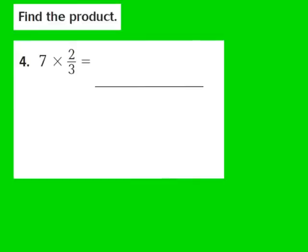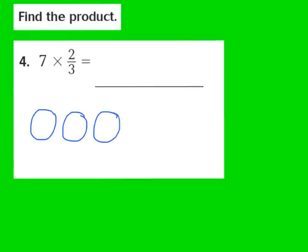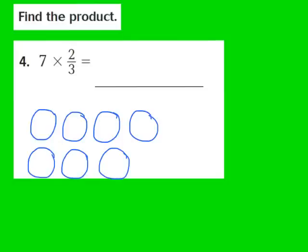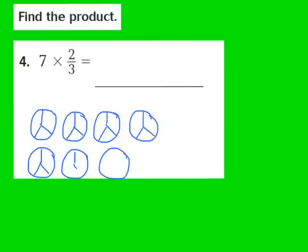We're going to draw 7 circles. Now our next step is to look at our fraction again, and the denominator is a 3. So that means I have to divide each of my 7 circles into 3 equal parts. So let's go ahead and divide those circles into 3 equal parts — all 7 circles now have 3 equal parts.